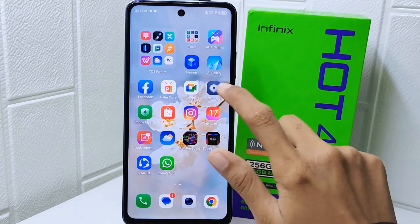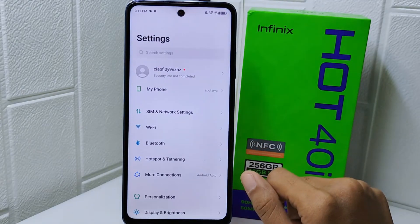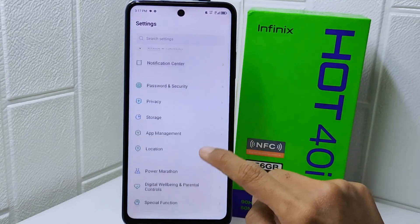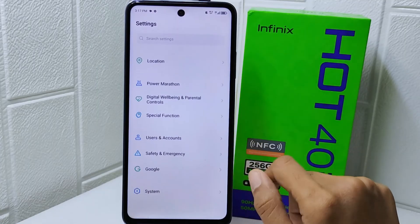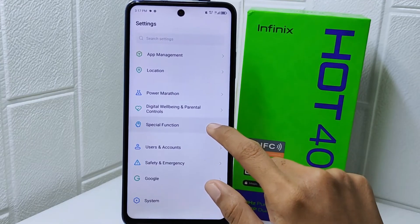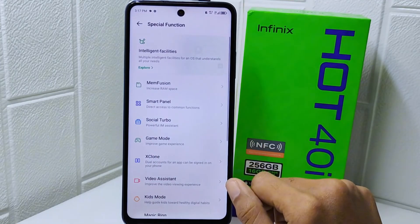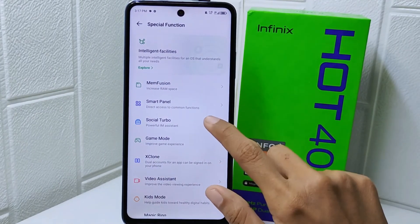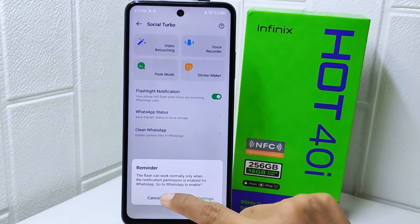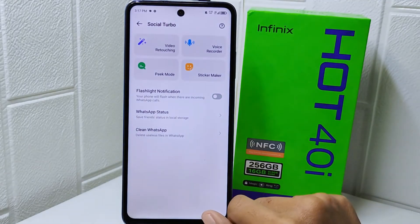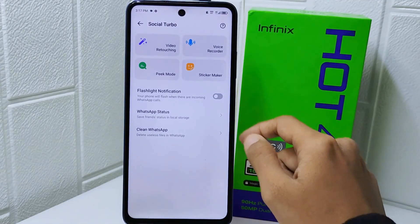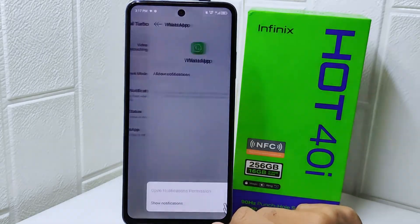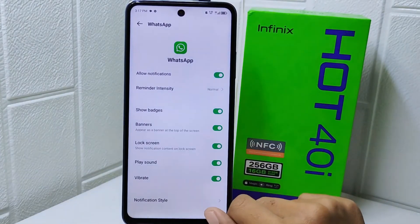So let's go to the tutorial. Firstly, enter the Settings menu on your device. In this page, scroll down until you find Special Function and tap on it. Here, select the Social Turbo option. After that, simply turn this toggle on. Note that this feature only works for the WhatsApp application.